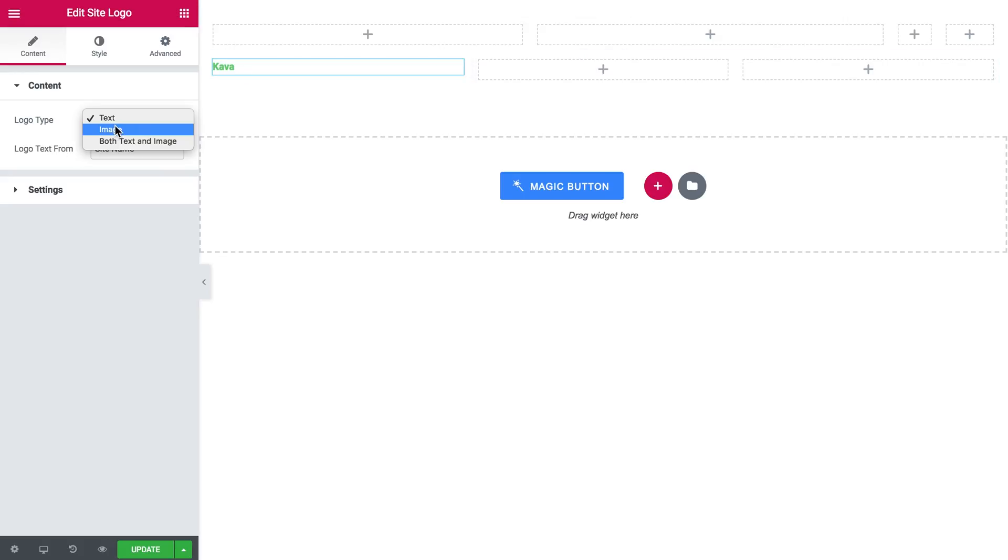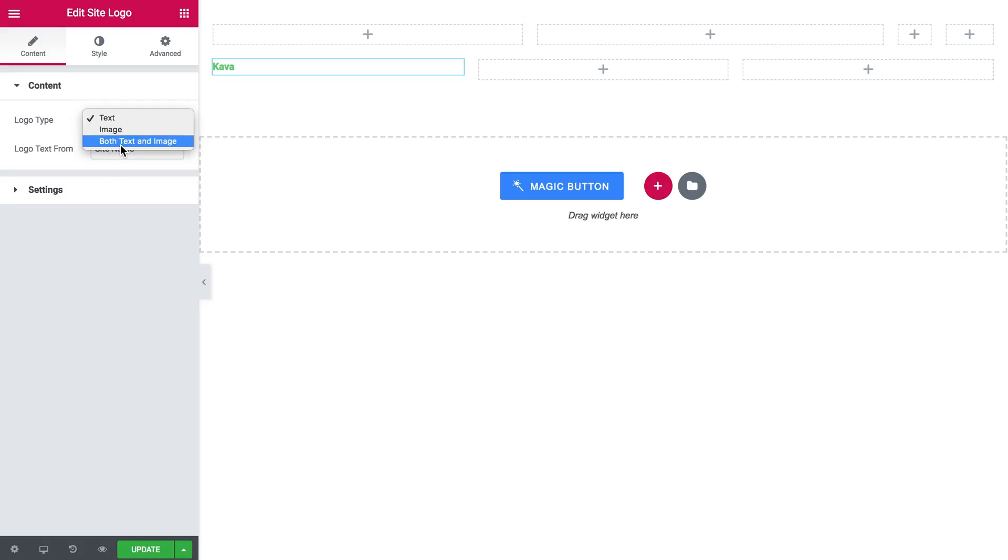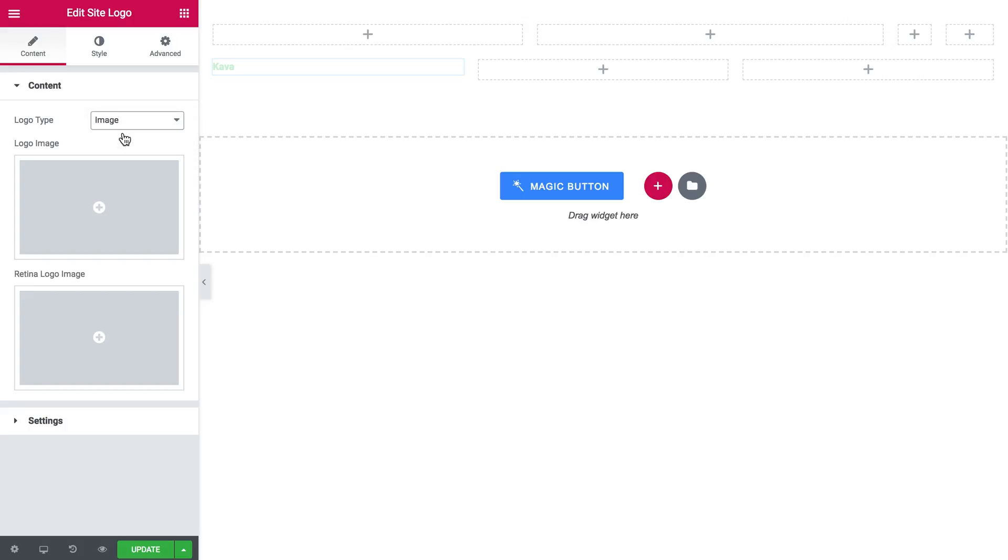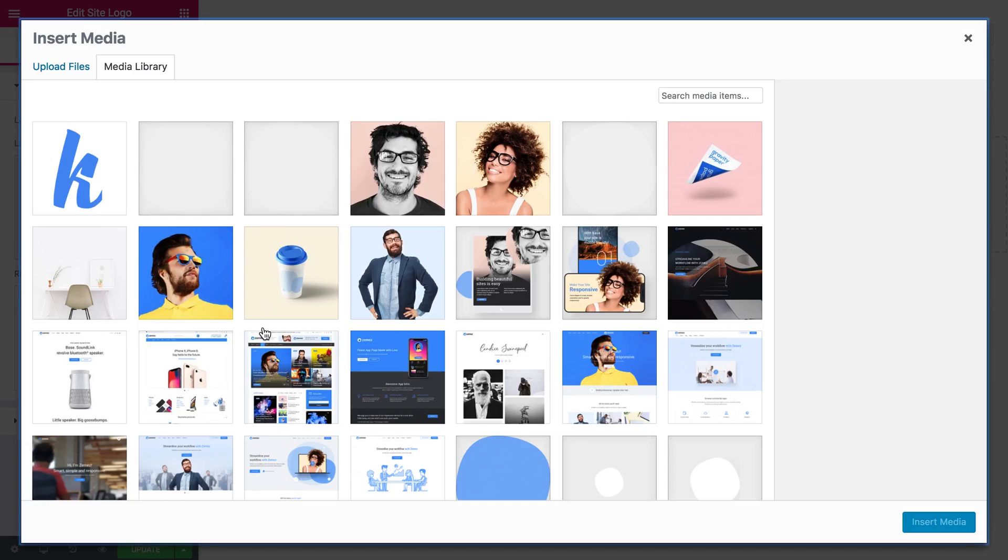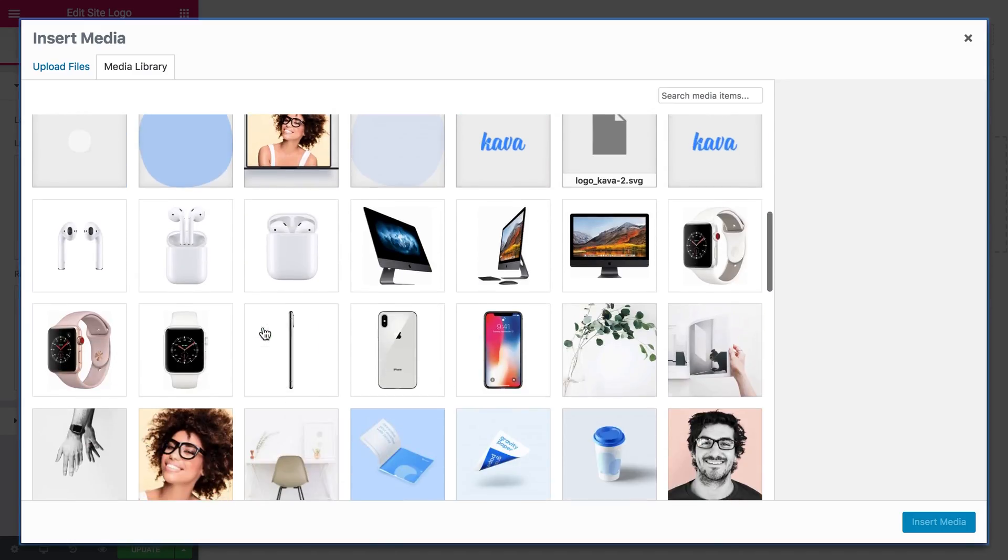I drop it over there and here I can choose the logo type. It can be either text or image or you can also use both text and image for your site logo. Now I'm going to use an image and you can choose a logo image and a retina logo image which should be the SVG file.